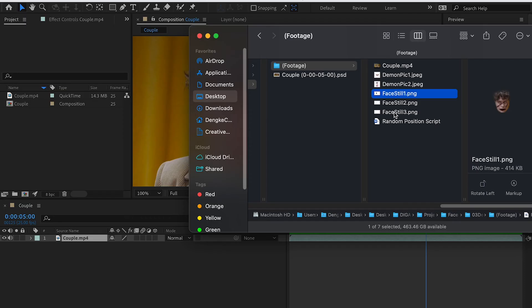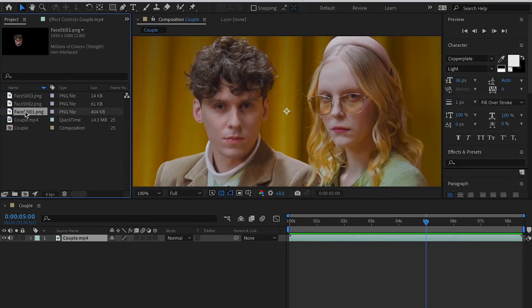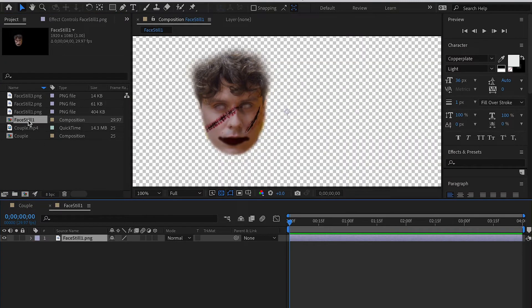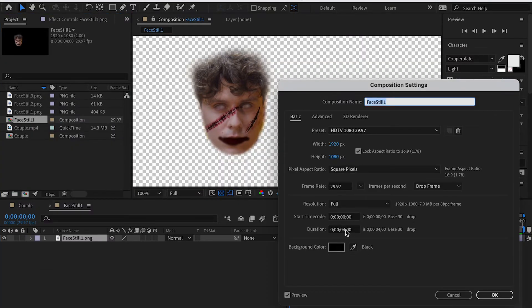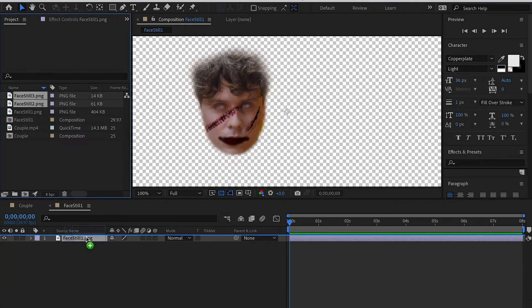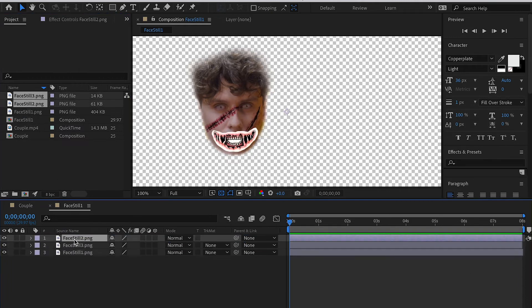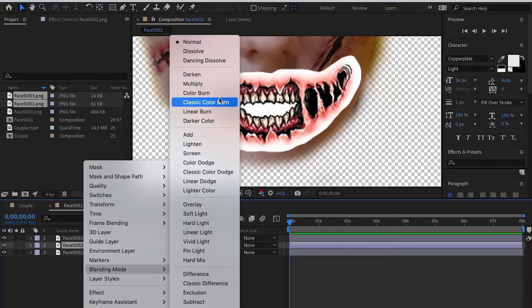Now we should have these three images and we're going to bring them back into After Effects. Select Face_Still_1 and create a separate composition. Go to the composition settings and make sure the duration is long enough to cover the whole clip — for example, our video is eight seconds, so make sure your face composition is at least that long.